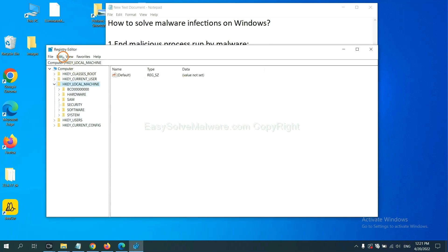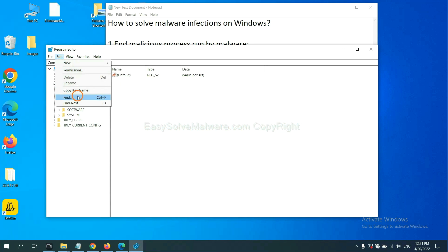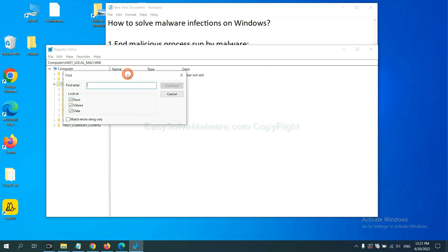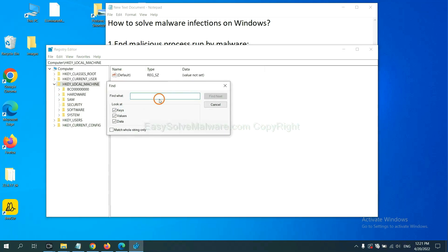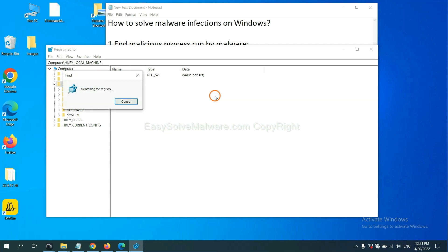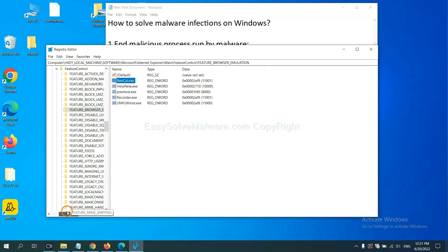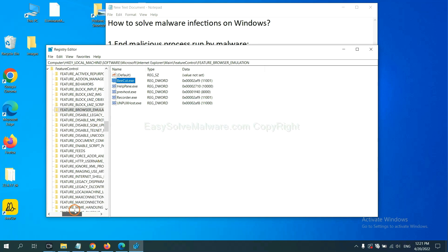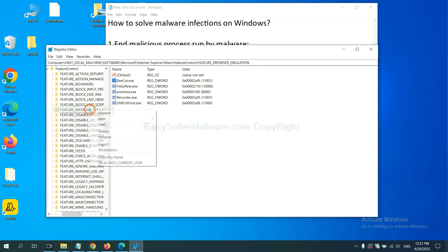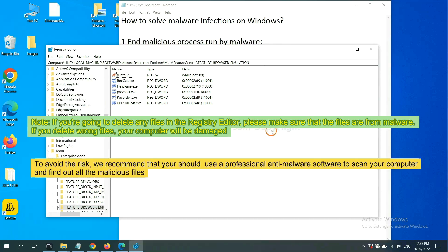Now select the edit menu and click find. If you know the name of the malware, input it. For example, and click find next. Now we have found some files from the malware. Right-click on the folder and click delete.